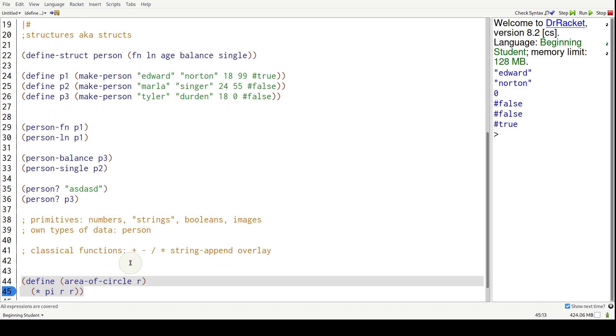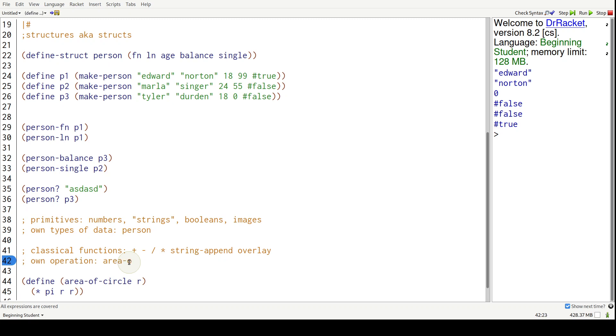R and then times pi R R, we added our own operation area of circle. Just the way to think about the impacts of what we just did.